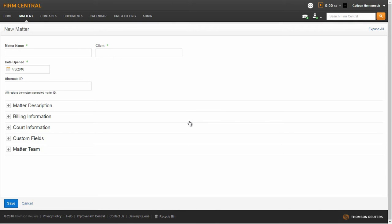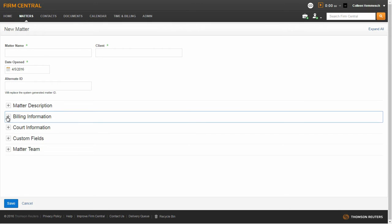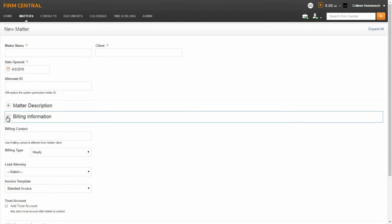Once you are on the matter form, you will see a section for billing information. Expand the section by clicking on the plus sign. Here you can enter a billing contact name. You would use this feature if the billing contact is different than the client for this matter.